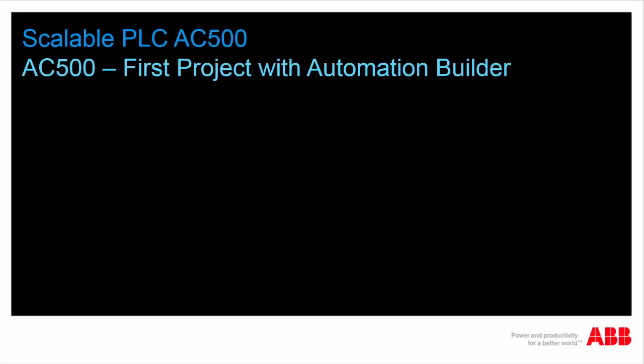Welcome to this video presentation on AC500 programming. In this video, we would like to show you briefly how to create a project in ABB Automation Builder Engineering Suite.